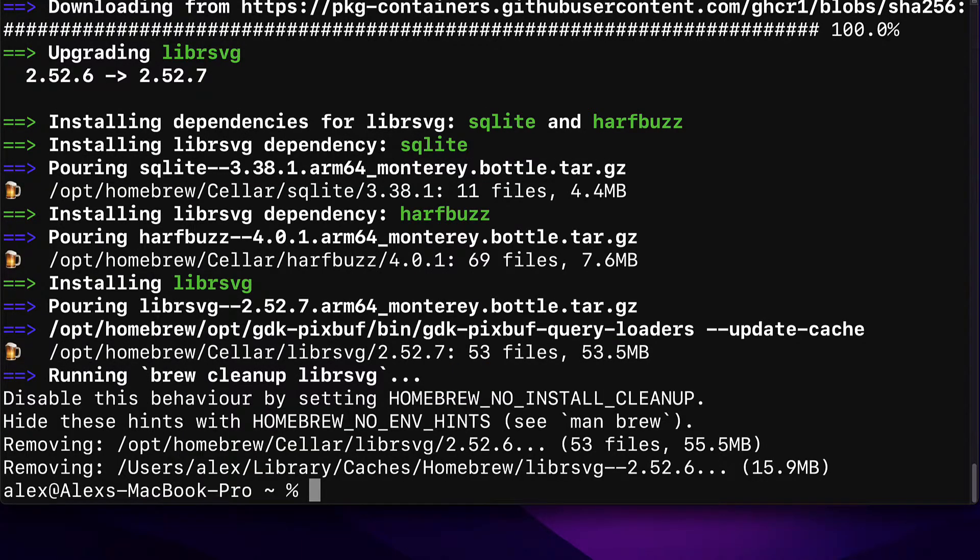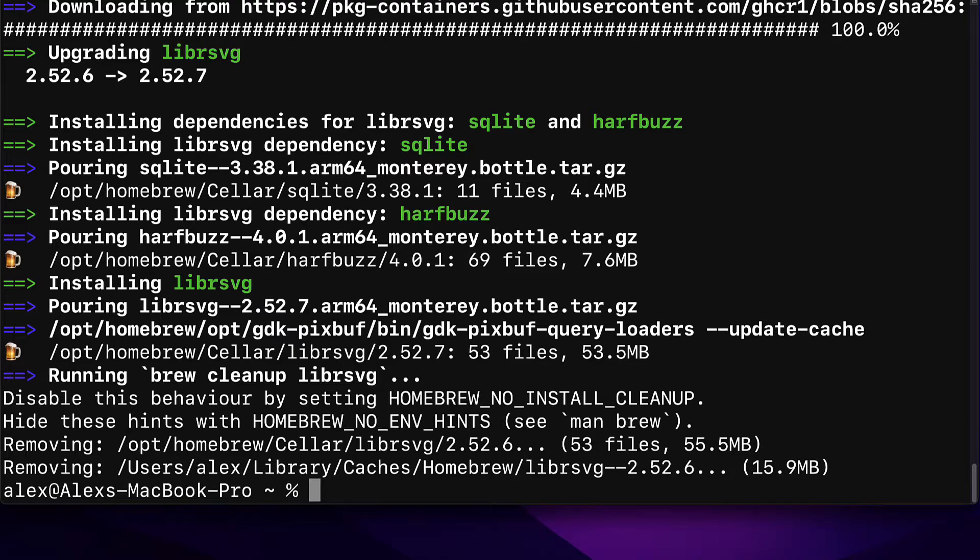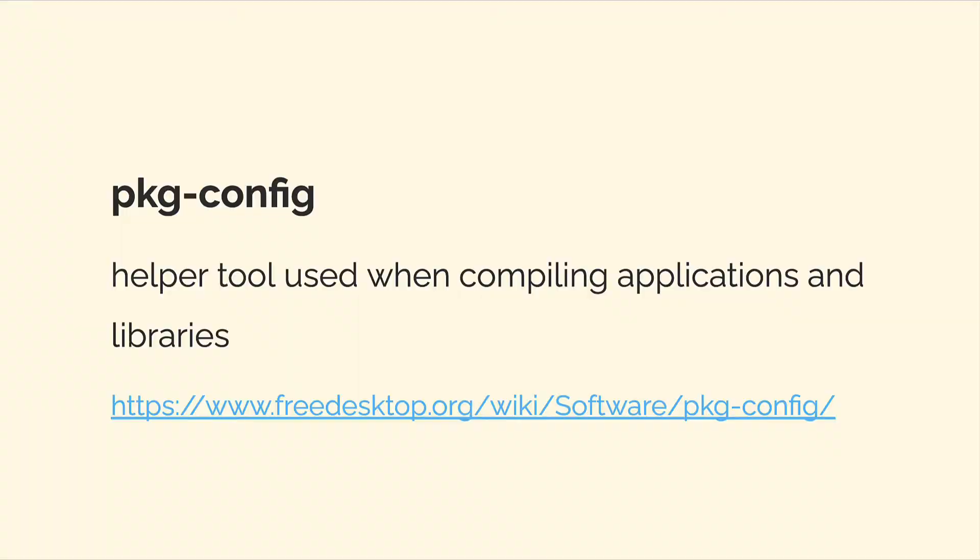You should get a message that the installation and the dependencies have completed. If you get any error messages, anything in red, then read that carefully and fix it. If you get any recommendations for extra steps then follow those extra steps.